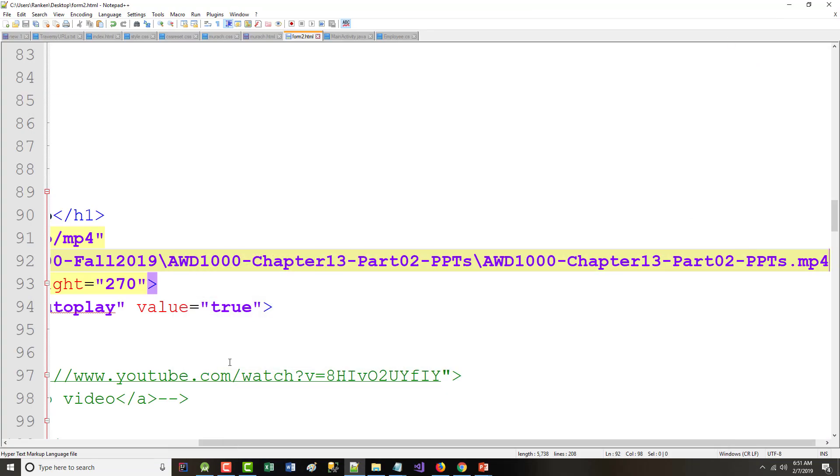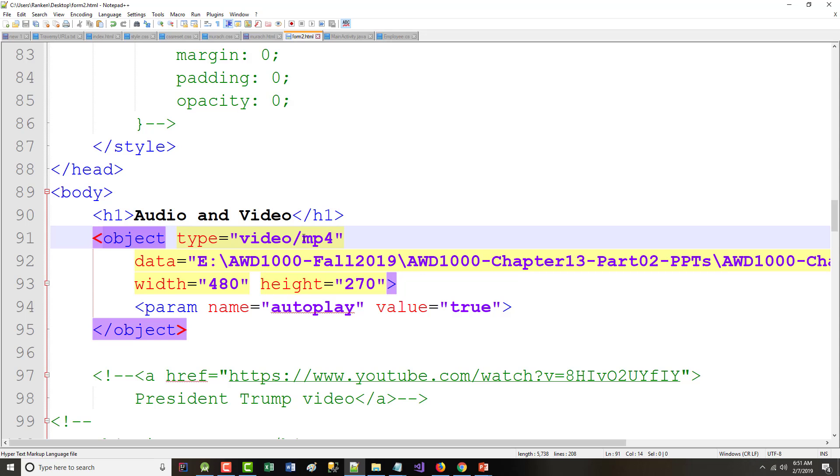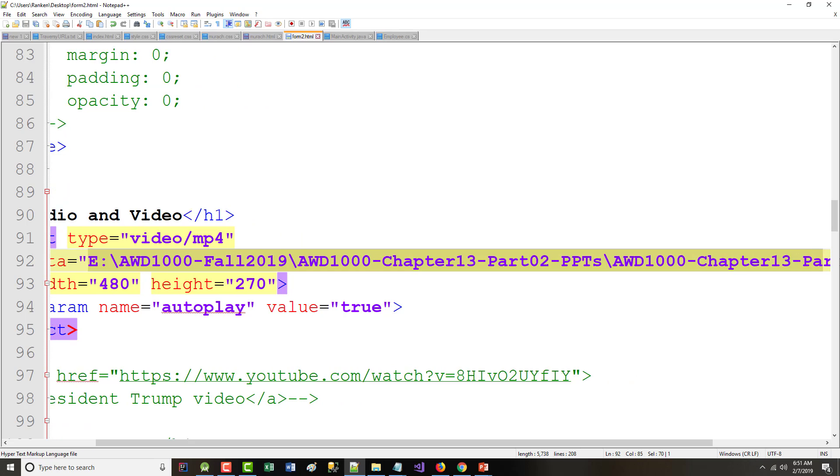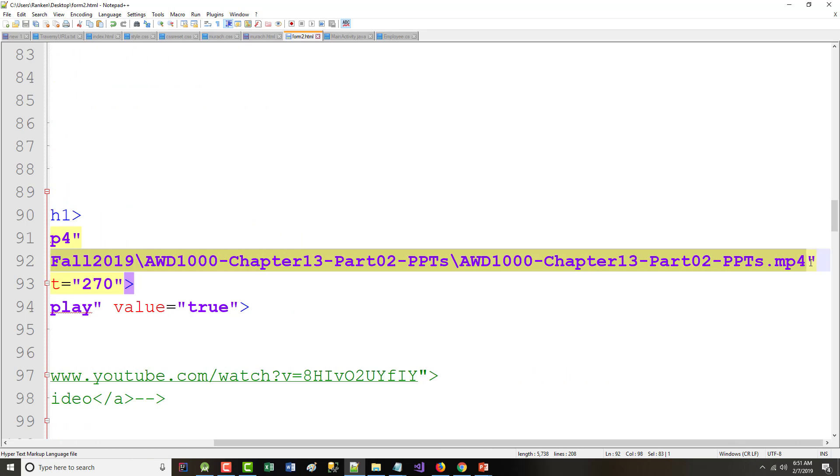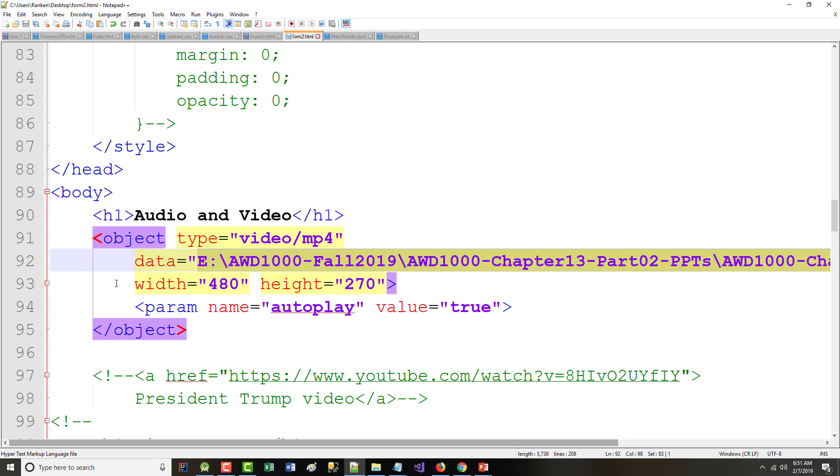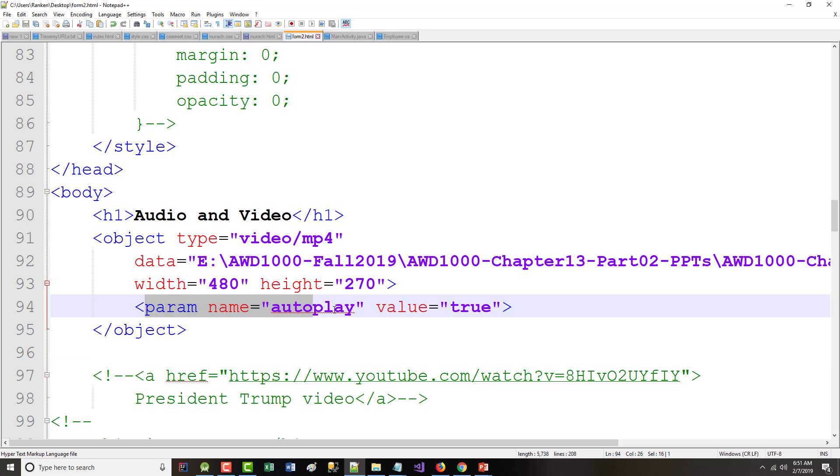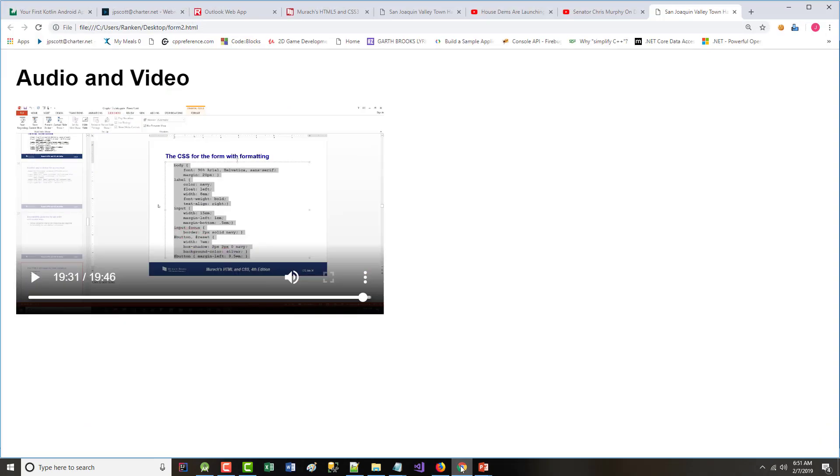Okay. So, what did I do here? Well, I came in, and I said I used the object tags. All right. I said the type of video I'm playing is an MP4, and it's a video. The data, this is where that file exists. You see it's an MP4. I wanted the width of my screen to be 480, the height to be 270. I wanted it to automatically start playing. Okay. So, that's just some of the things that you can do.